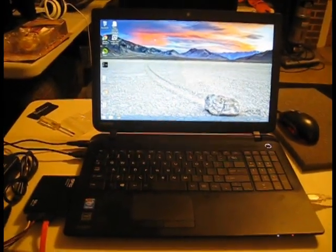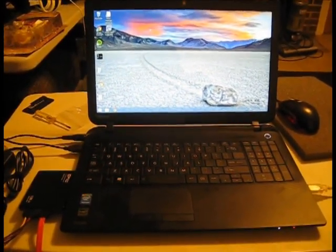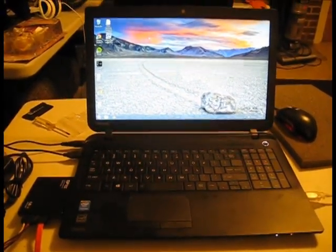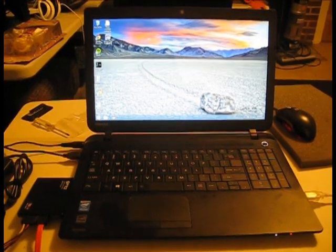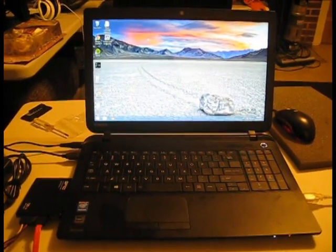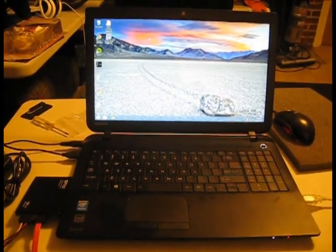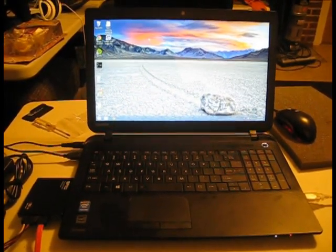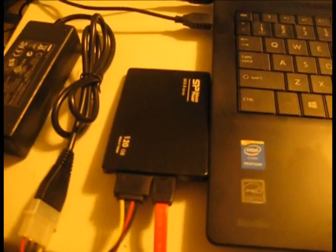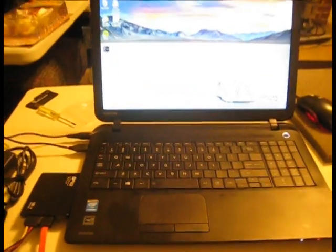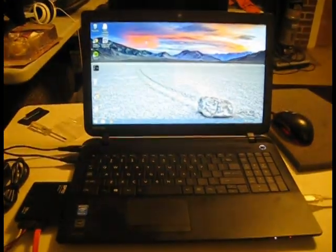This laptop features an Intel Pentium processor. Performance isn't bad for what it's going to be used for, however, switching it over to using a solid-state hard drive is going to increase its performance substantially.